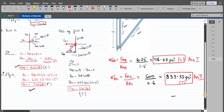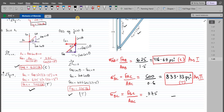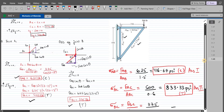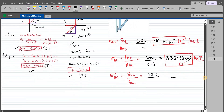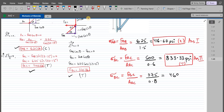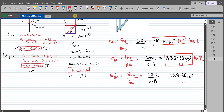For member BC, the average normal stress = FBC / A_BC = 375 / 0.8 in² = 468.75 psi (tensile). This completes all three answers for the average normal stress in each member.